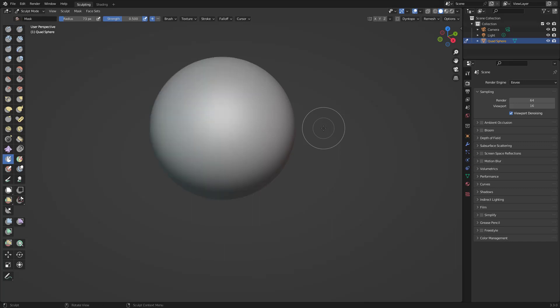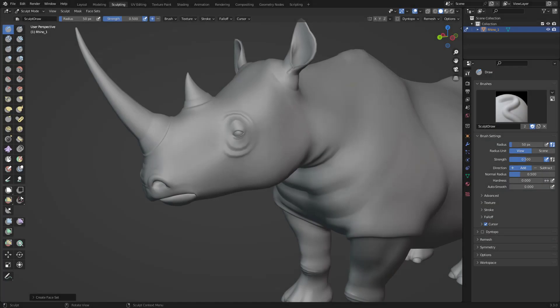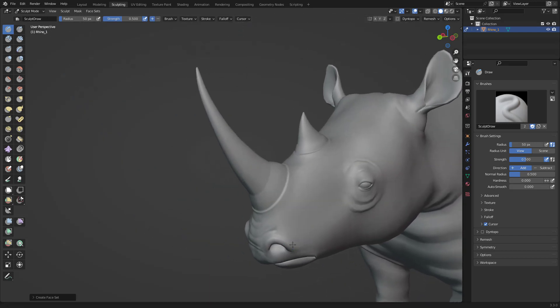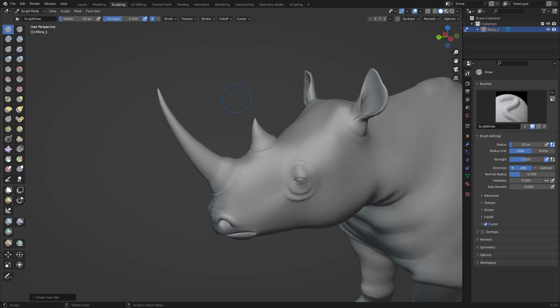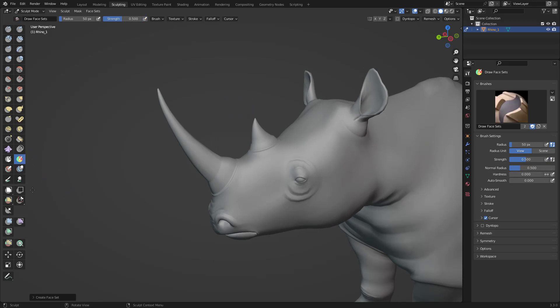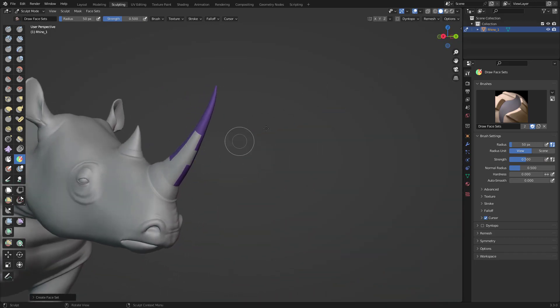There's another tool that allows us to isolate, hide, or manipulate pieces of geometry of our sculpt — that is called face sets. Face sets are really great for hiding and focusing on specific parts. For example, with Paint Face Sets right here, you can just paint all of this area. Turn symmetry off and you can paint your face sets.